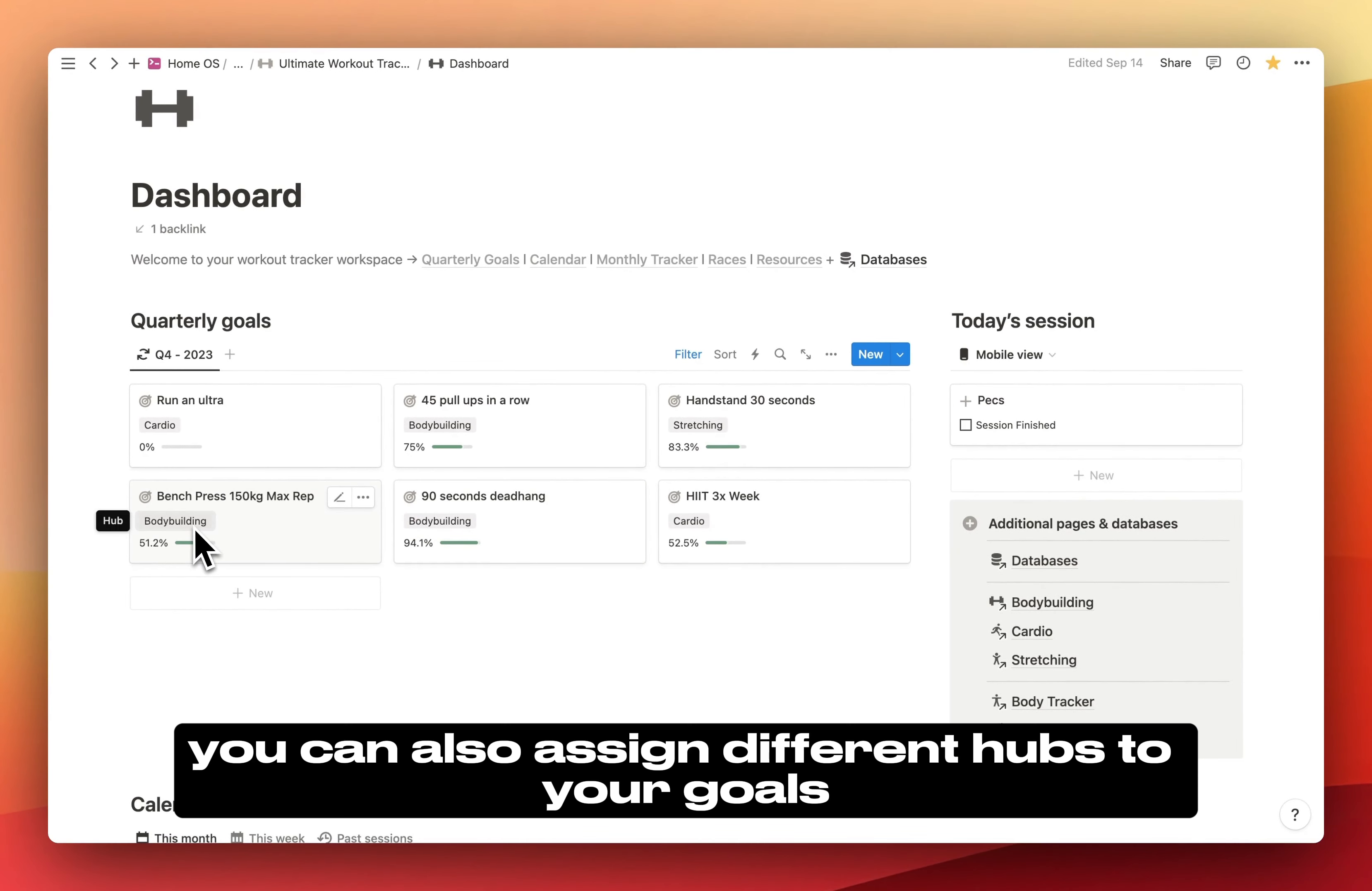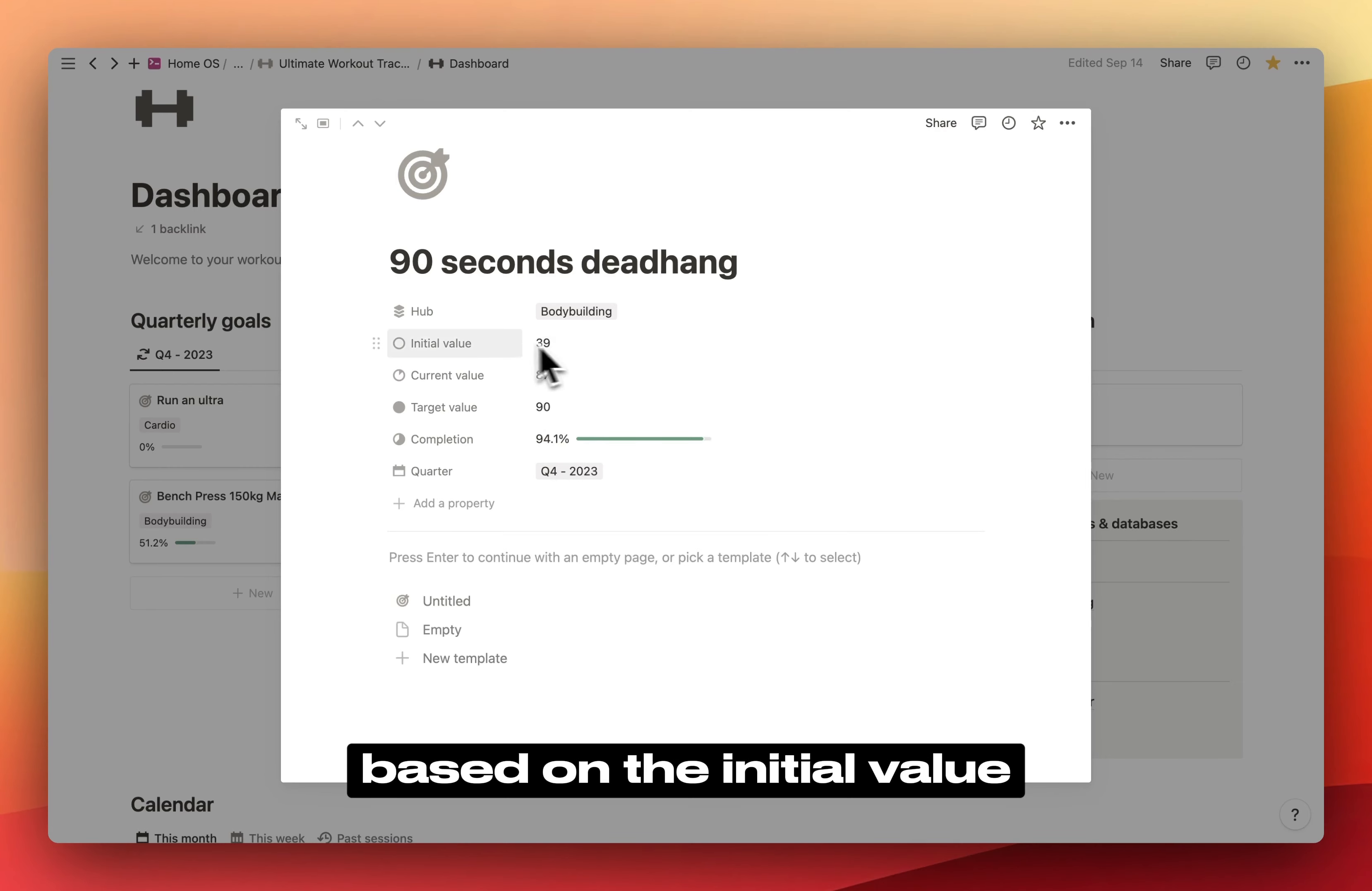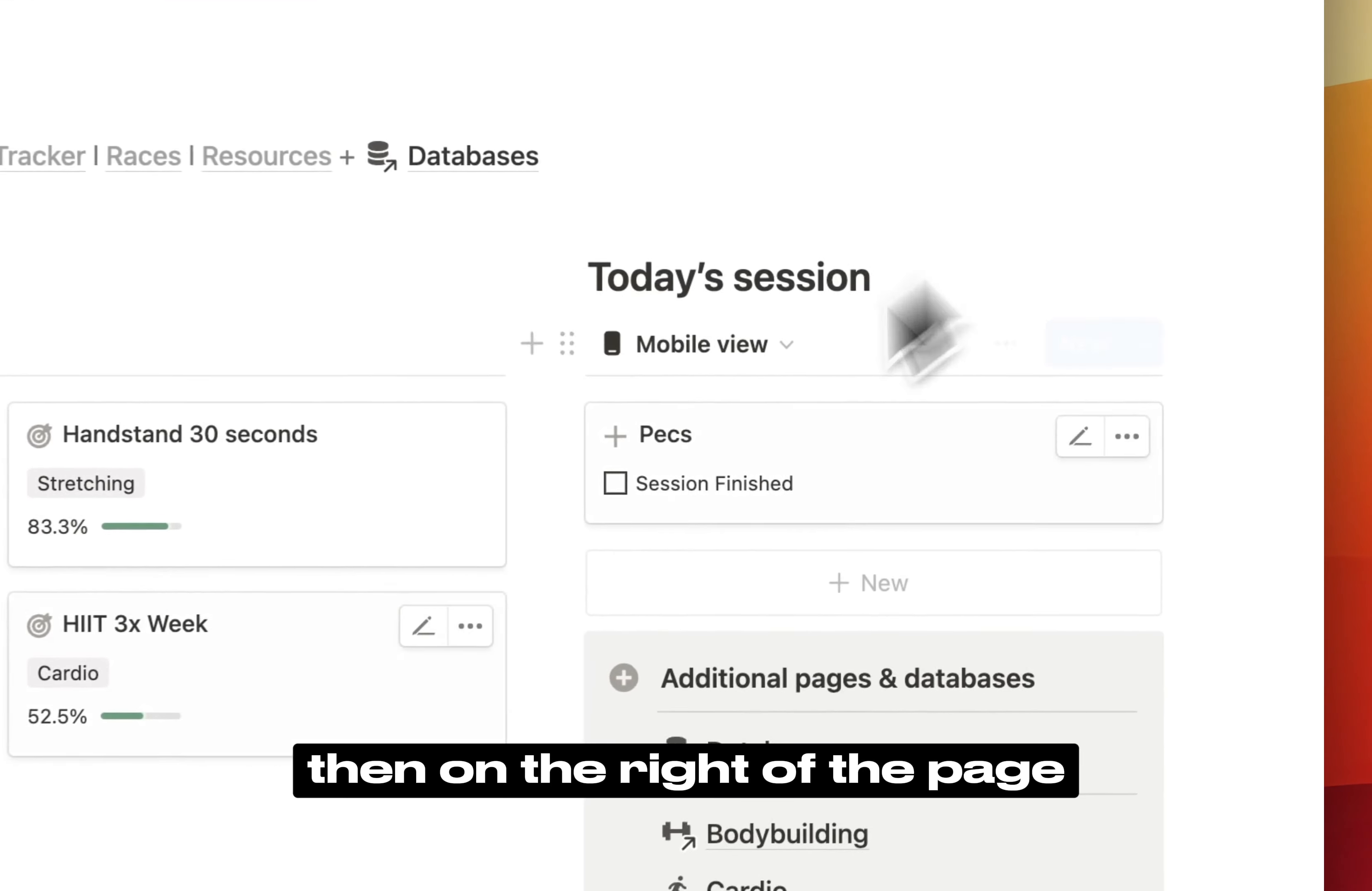You can also assign different hubs to your goals. Here it's bodybuilding, here it's cardio, here it's stretching. If you click on any goal, you can see there's a progress bar called completion. This is automatically calculated based on the initial value, the current value, and the target value. If your goal is to do 90 seconds dead hang, your target value is 90, the initial value is the longest you've held the dead hang before, and the current value is where you're currently at. This gives us a completion of 94%.